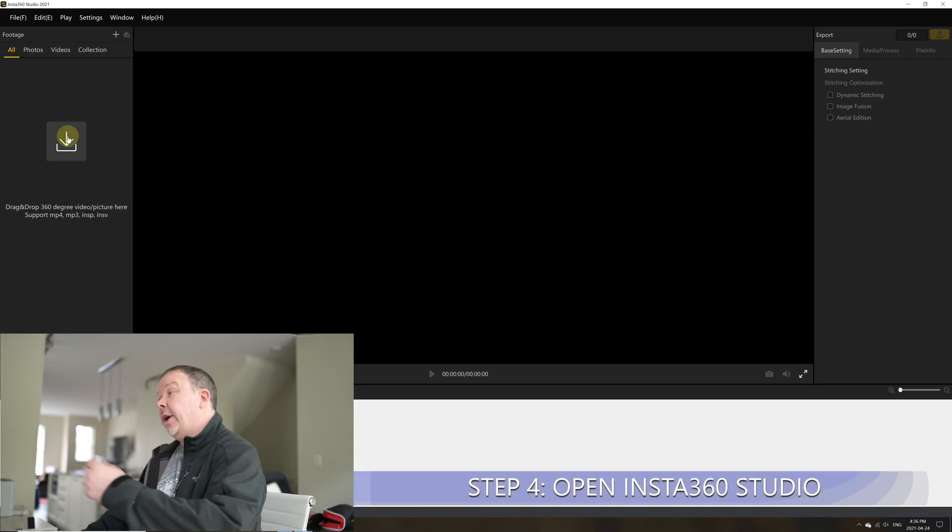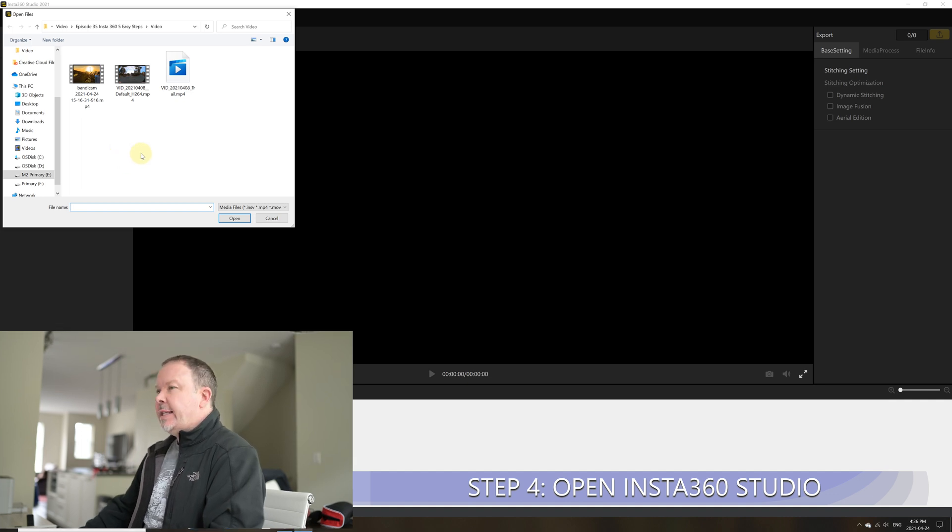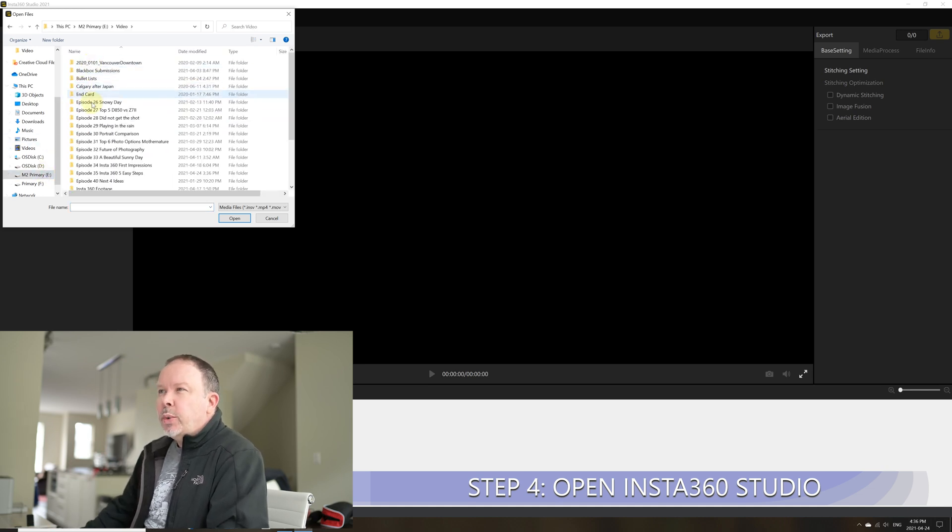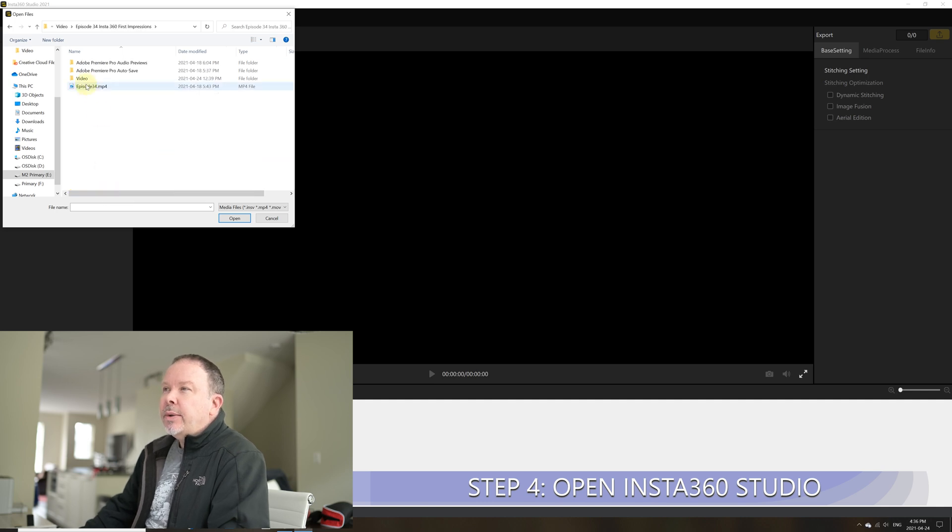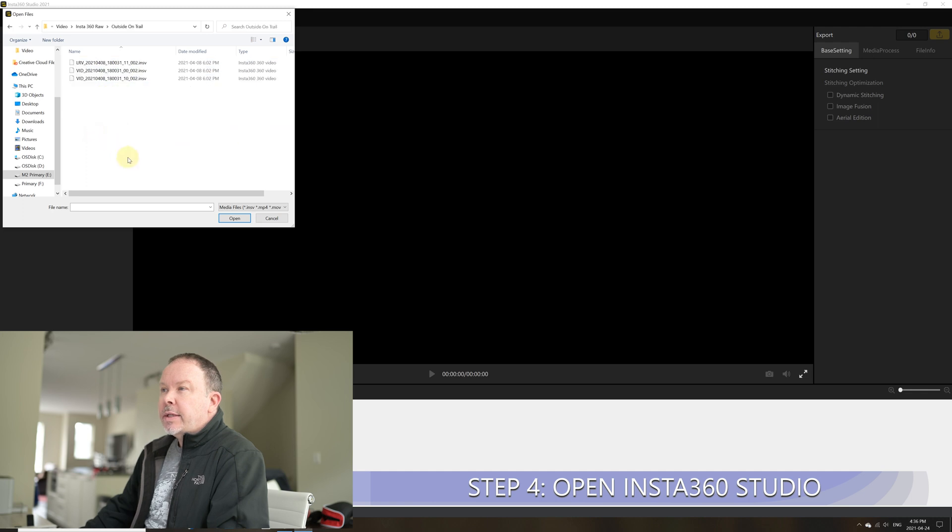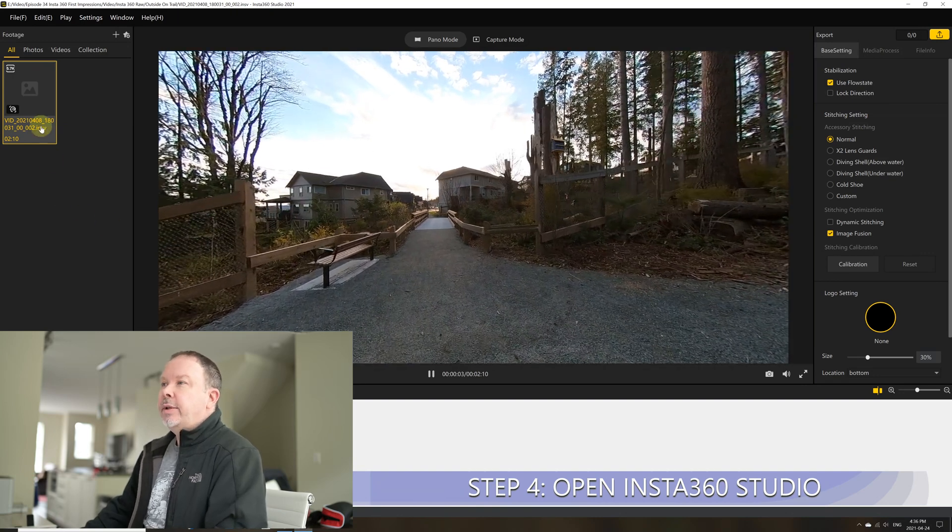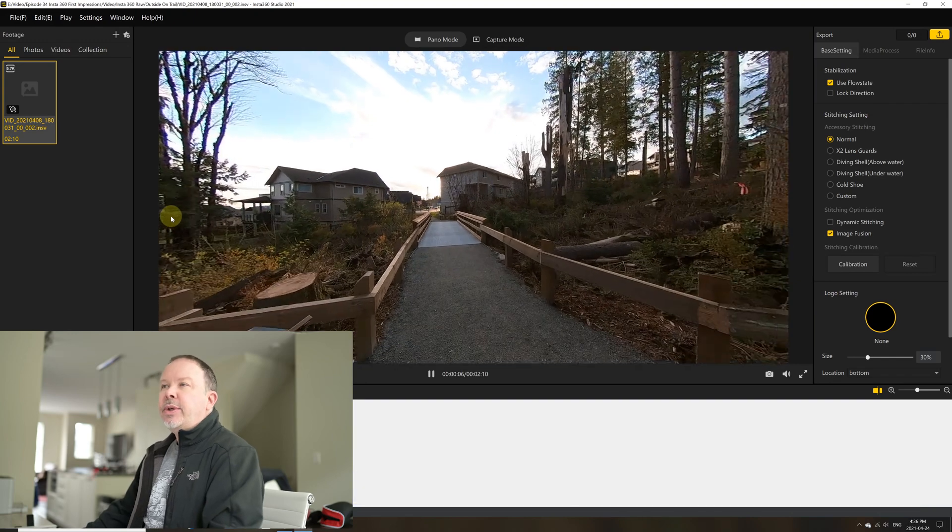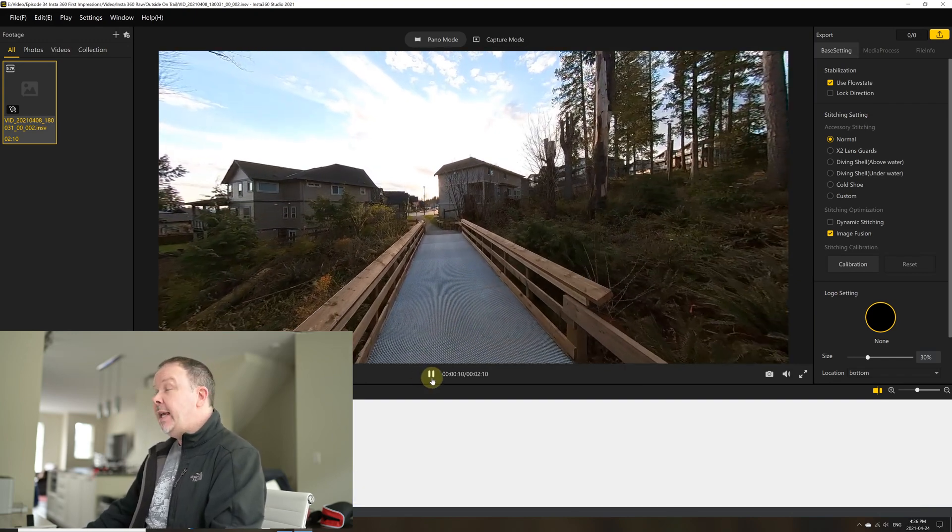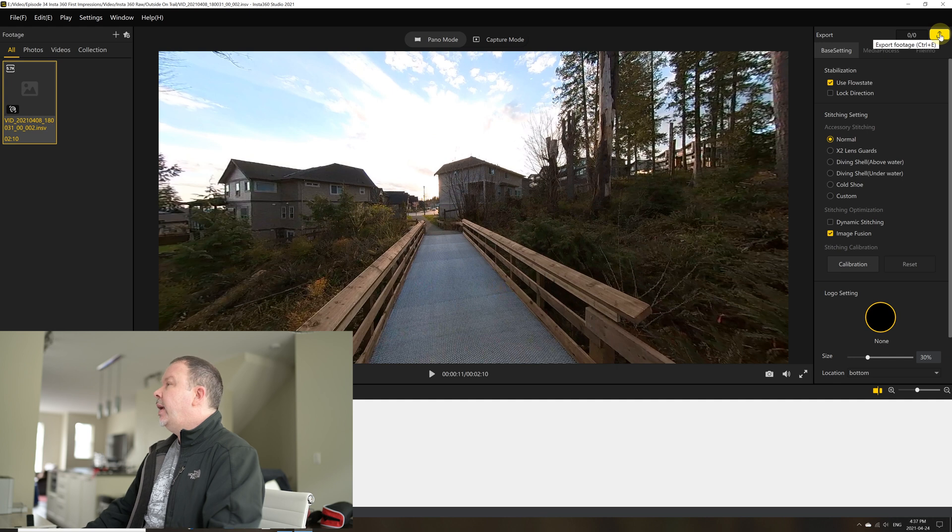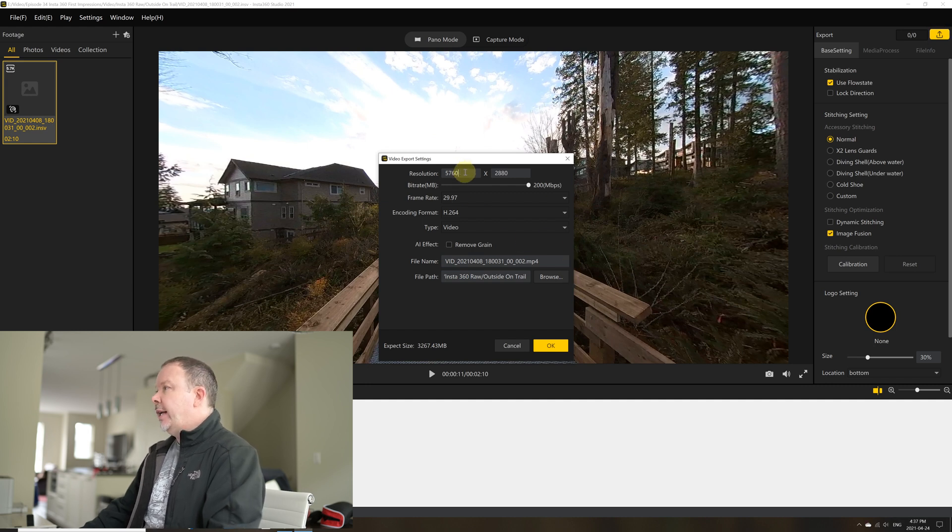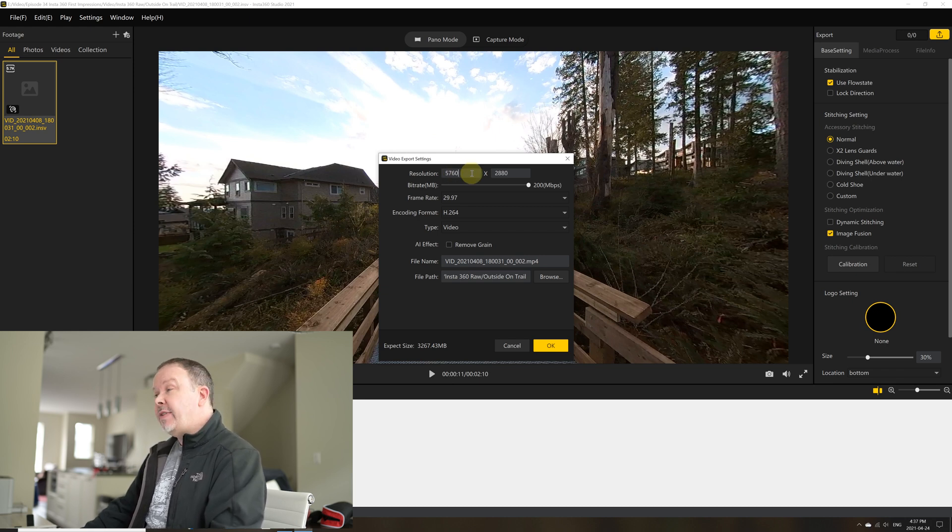Okay, step number four, we are going to go and open up Insta360 Studio. And we are going to select one of the files that we downloaded. I have already put several of them in here. So I am going to open, actually, let's go to video, Insta360 first impressions, video Insta360 raw outside on the trail. And let's open one of those guys. All right, so you see that I have opened up one of the videos that I recently showed in the last video, one of the Insta360 videos. And I'm just going to pause that. And all you really need to do is go up here to this upper right hand corner of the video, or I'm sorry, of the Insta360 Studio. Click on that little yellow download button.